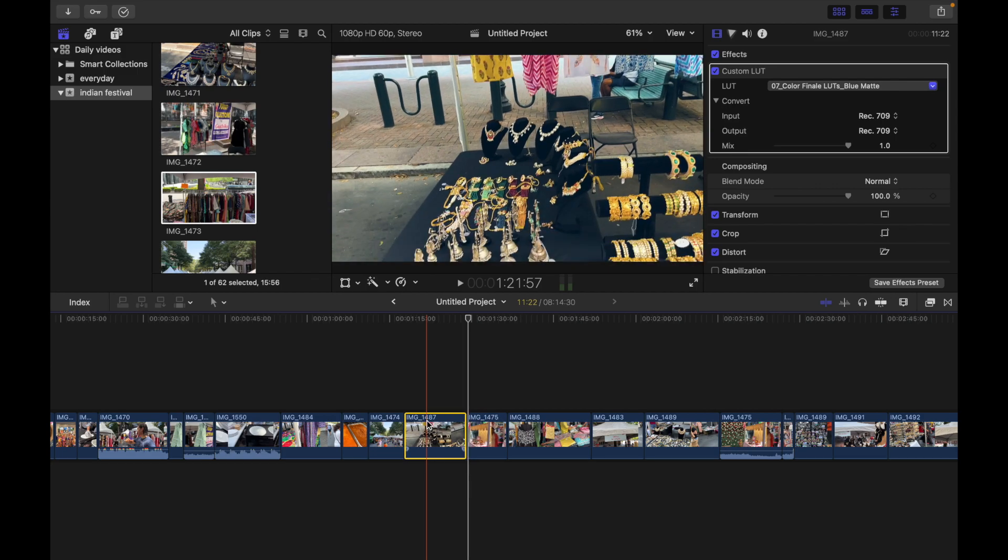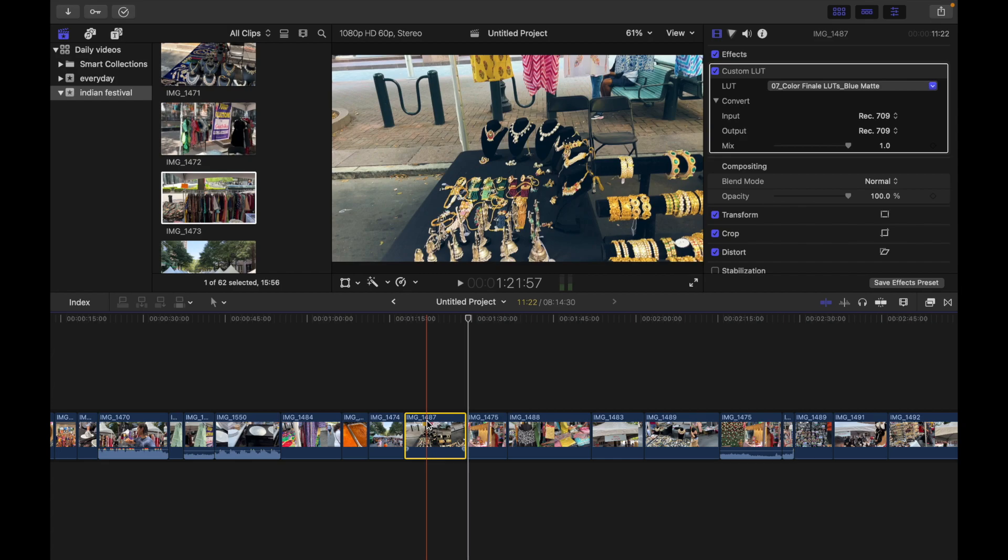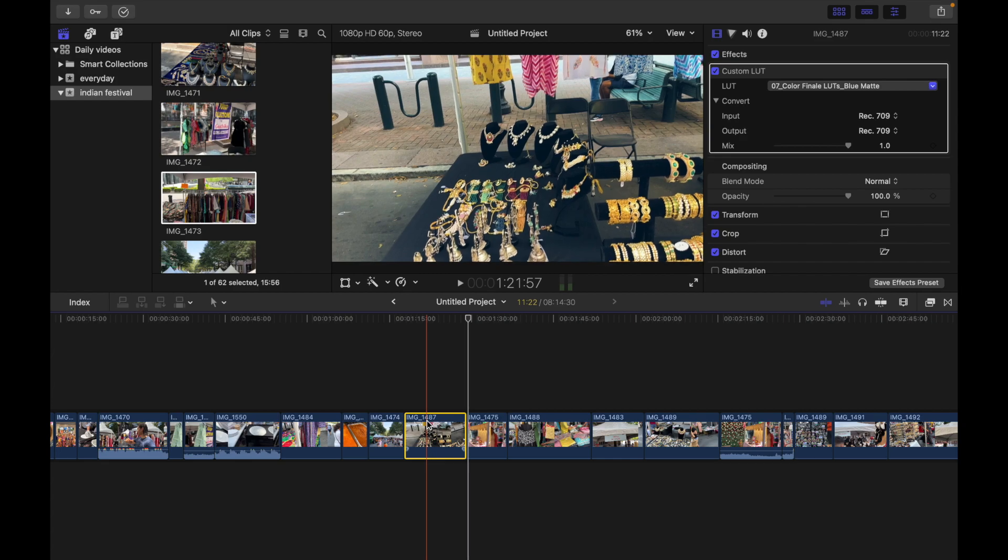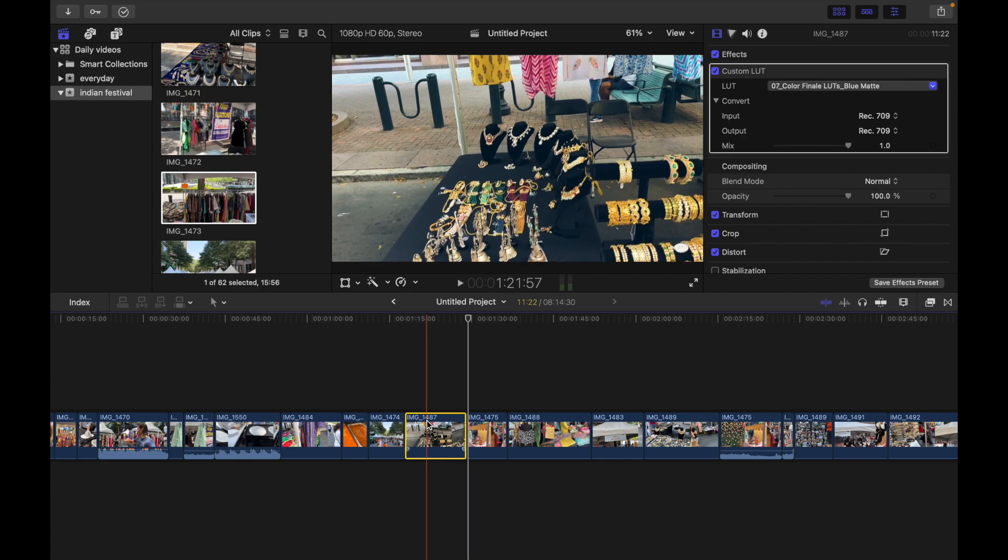Now if I want to move selection right by one frame, what I'm going to do is just press the period key from the keyboard. So I'm doing that, you can see.